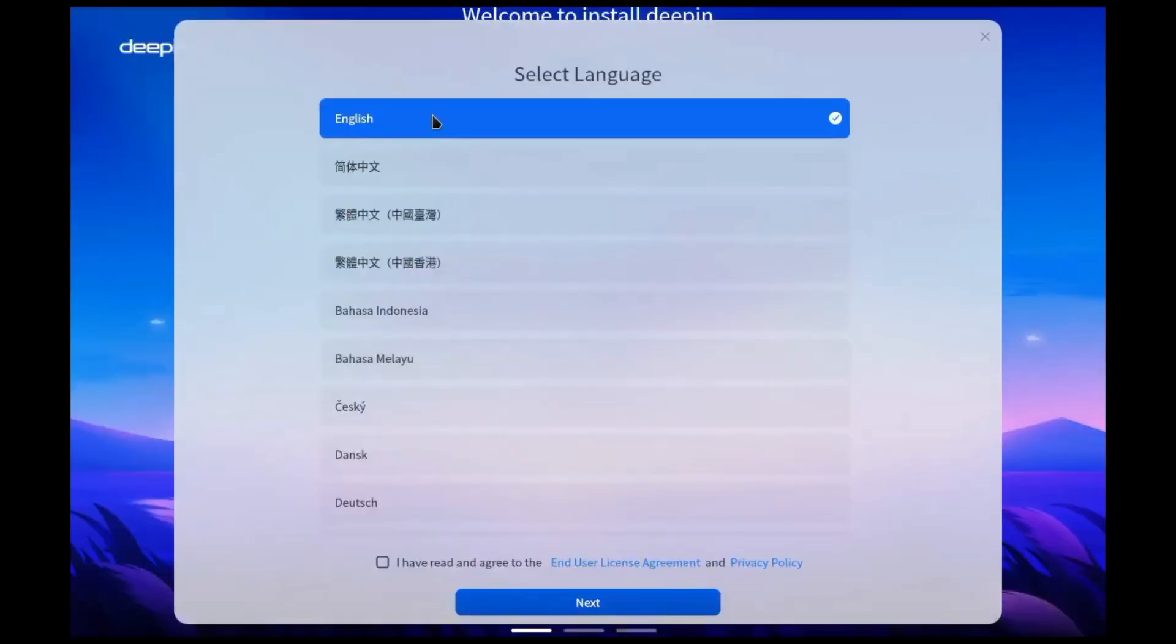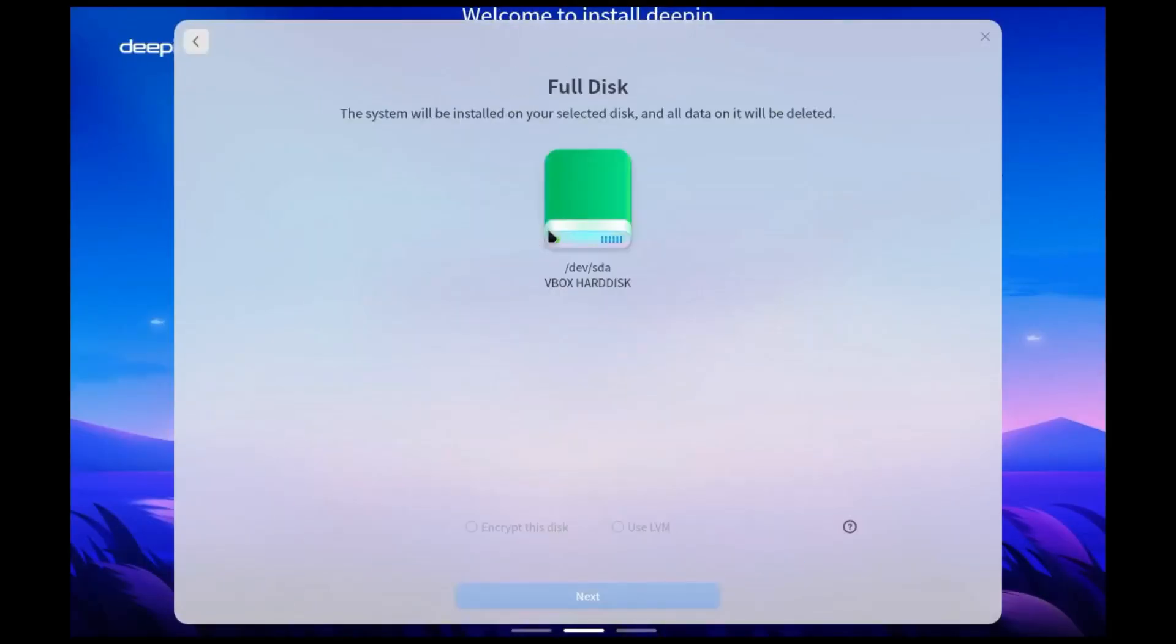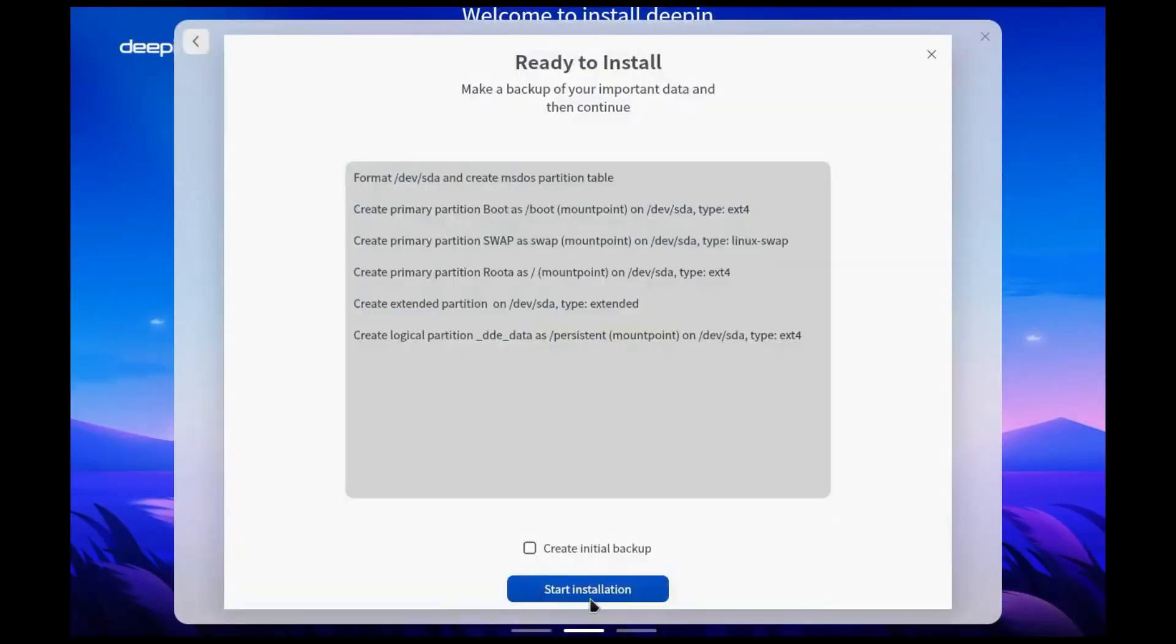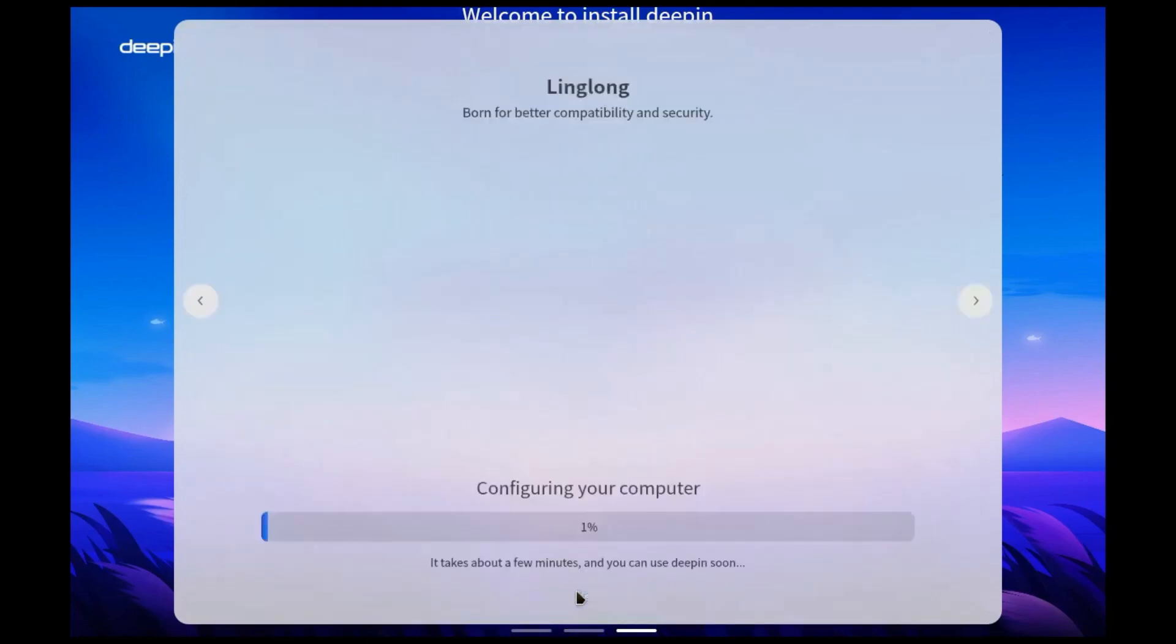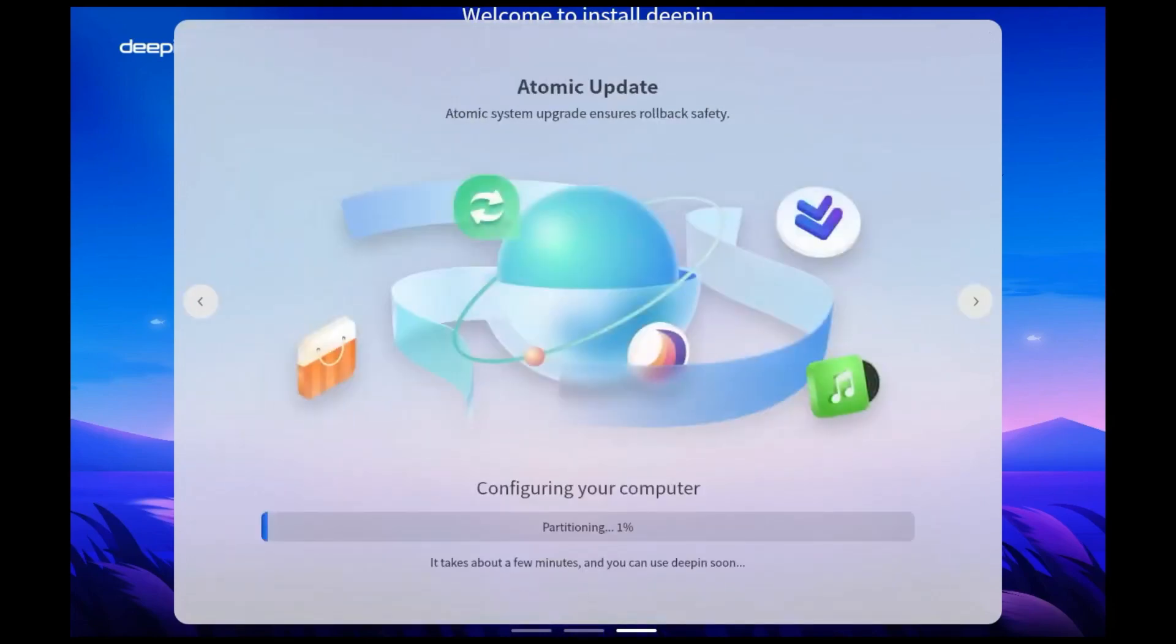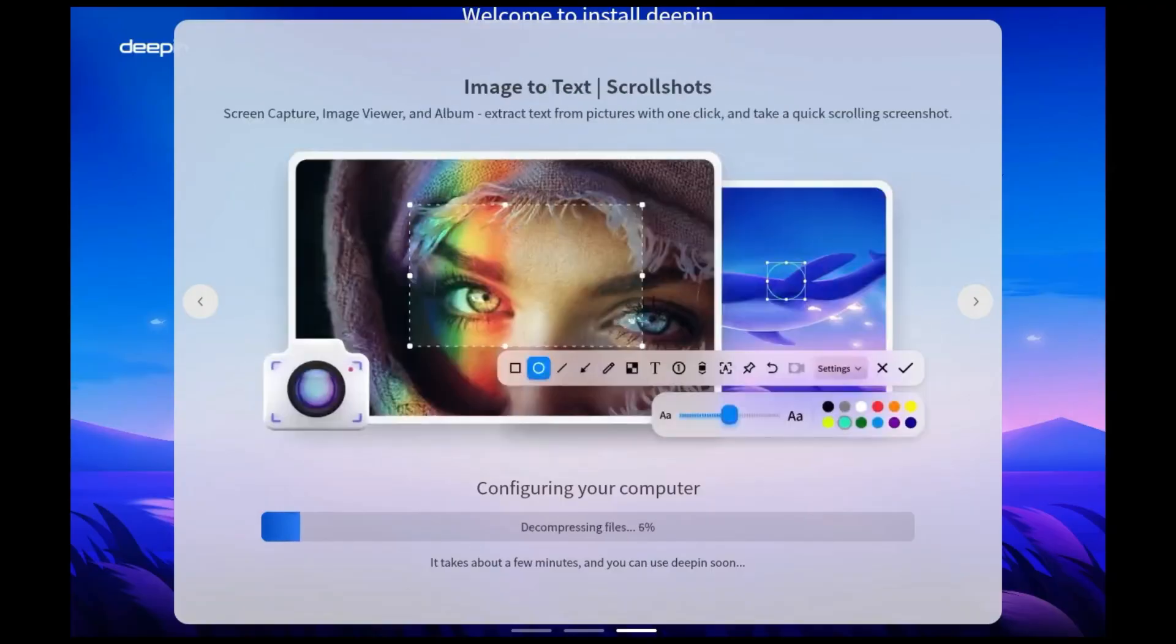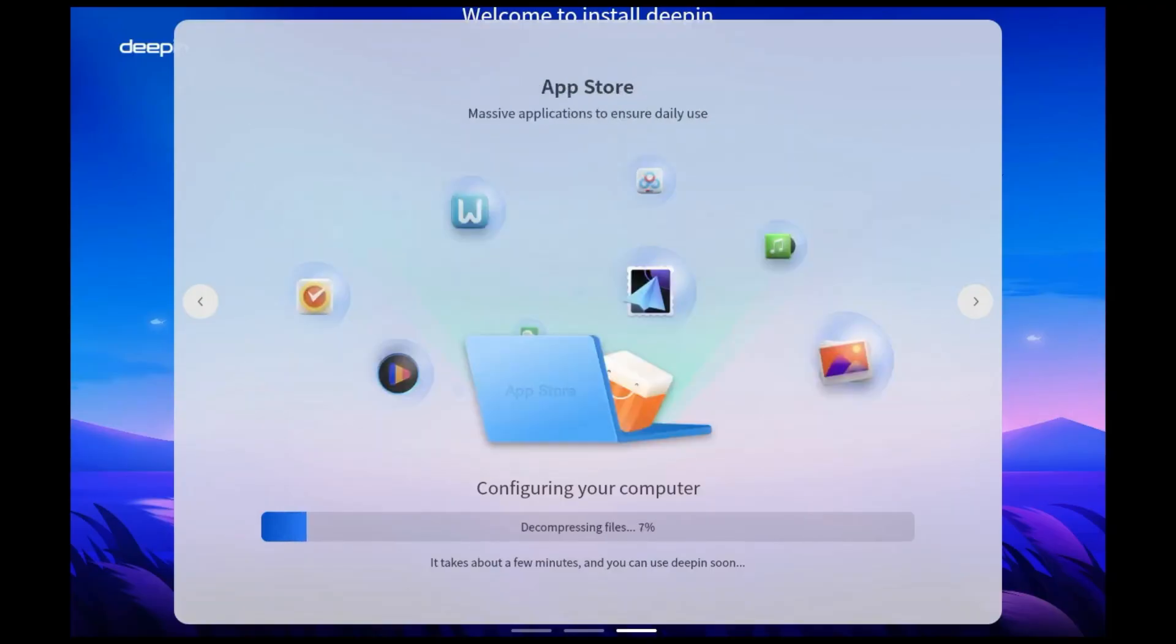Choose your language and accept the license agreement. Full disk installation, the easiest. If you want to dedicate your entire hard drive to Deepin and erase everything else, select this option.